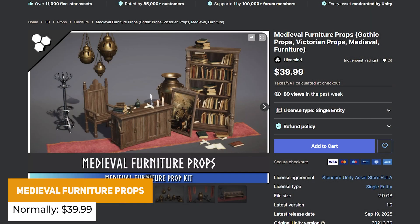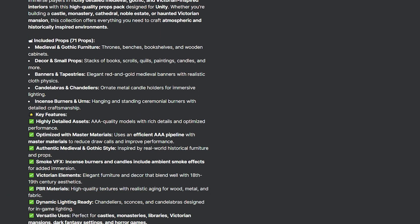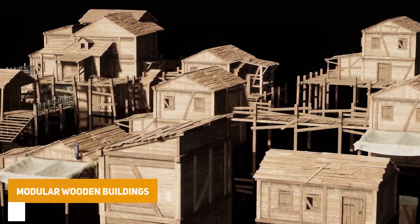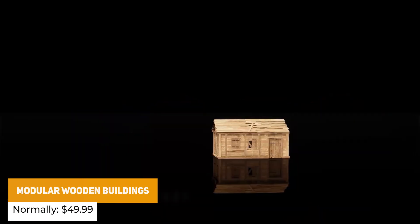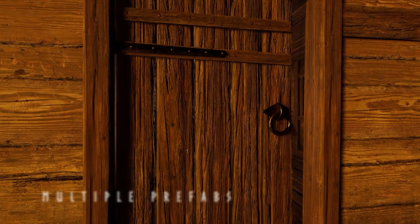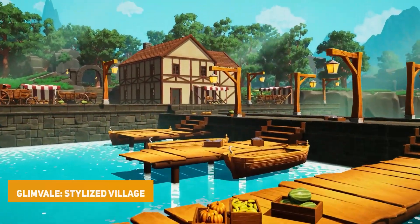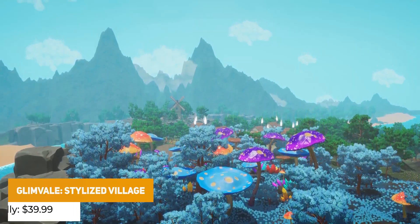We've got the Medieval Furniture Props, normally $39.99, with 71 different props, collections of prefabs, chandeliers, banners, decor, small props and things in a gothic churchy style. Another modular pack, normally $49.99, is the Modular Wooden Buildings — ones you can really nicely drag and drop in, imagined in a small forested or dark area, with 13 different houses.